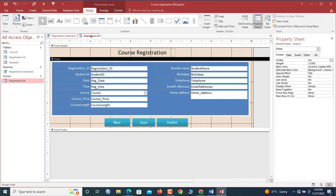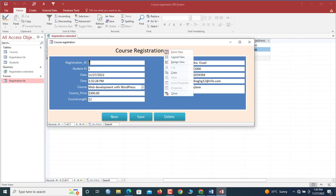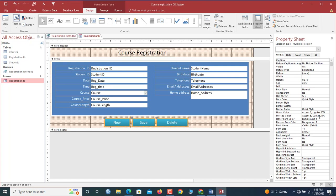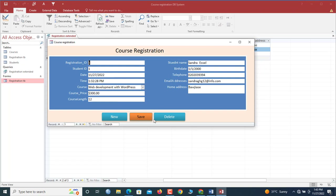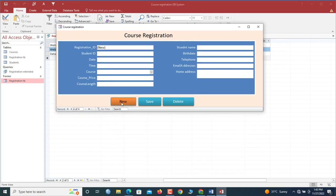To make the buttons more interactive, we select a button, open the Property Sheet under Format, and set the Hover Color so the button highlights when the mouse is over it. We also set the Press Color. Now in Form View, when the mouse hovers over a button it visually responds, which looks great.